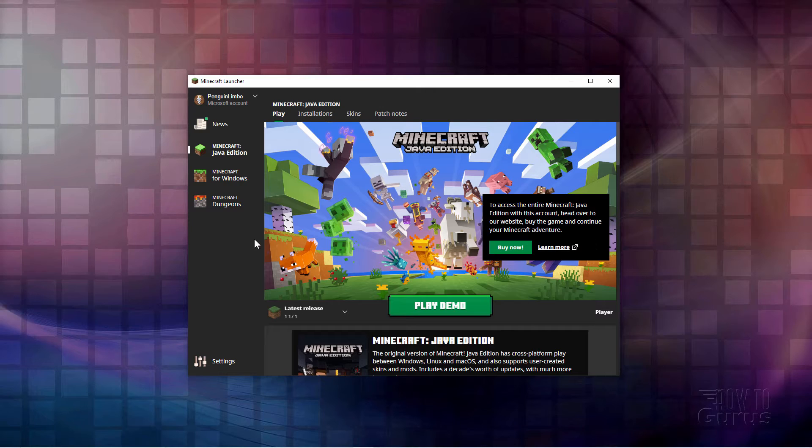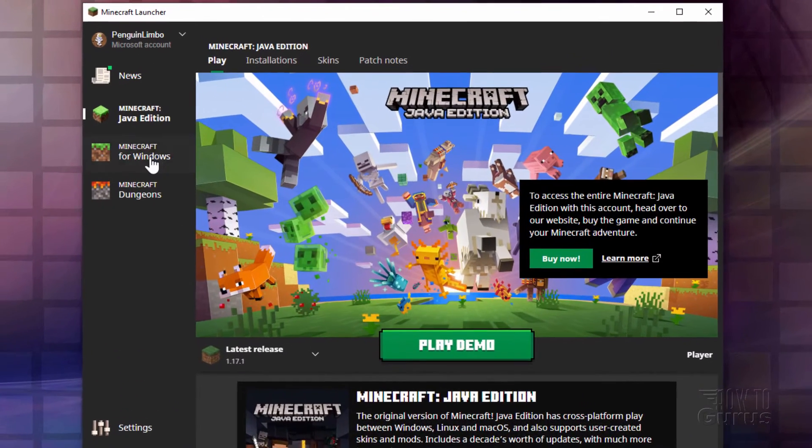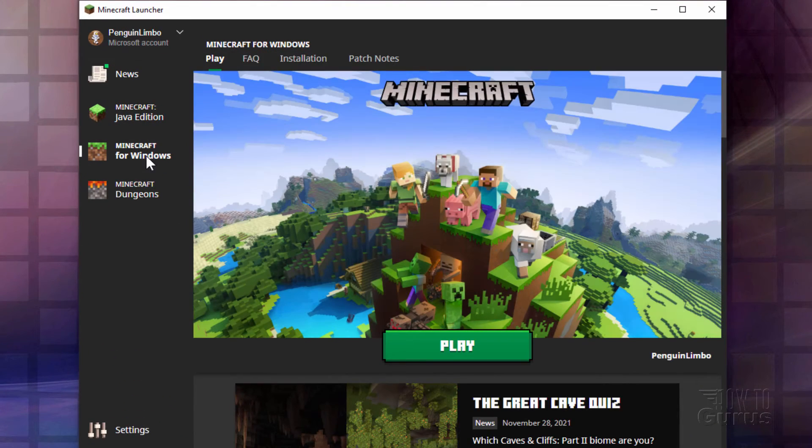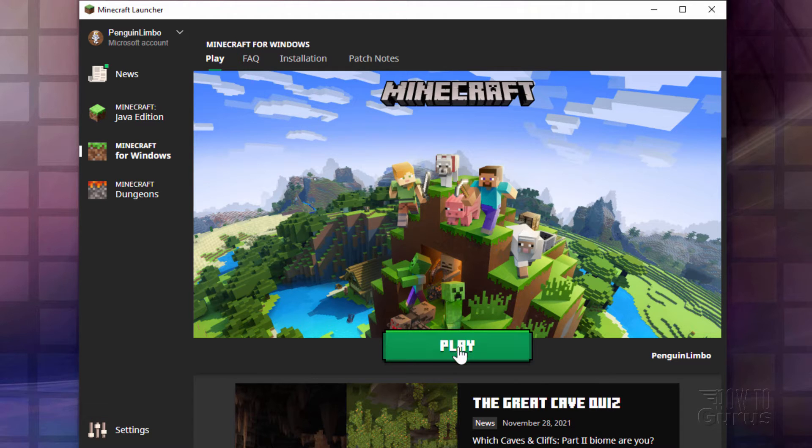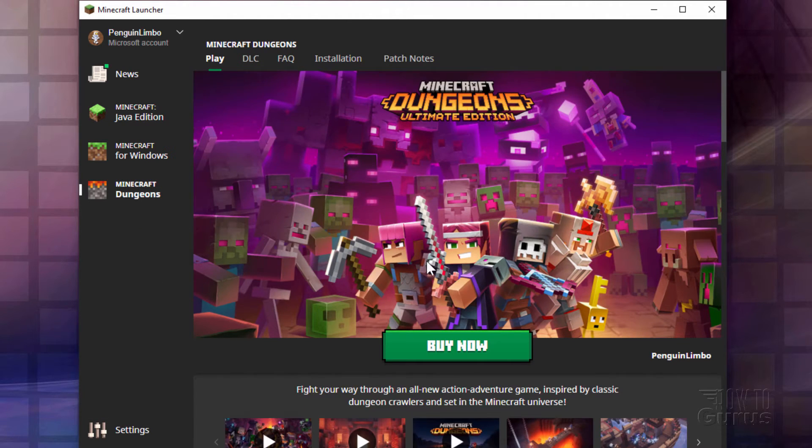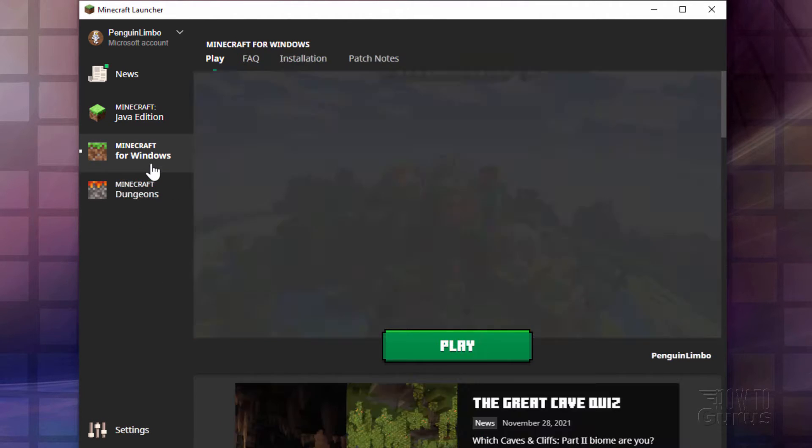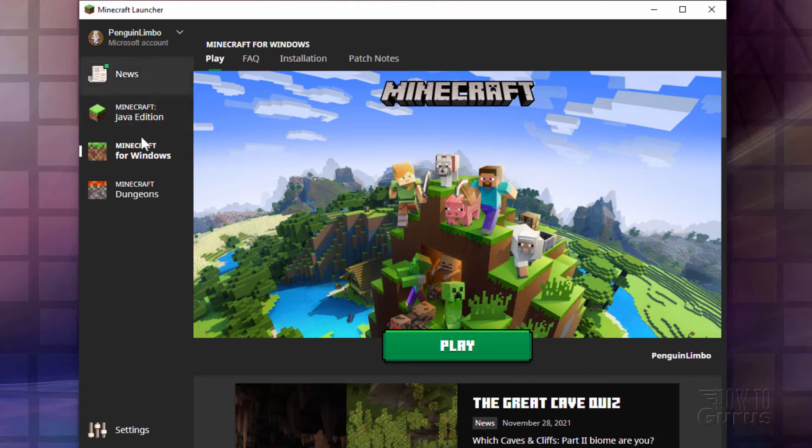There we are. So we have our Java Edition. Here's our Minecraft for Windows Edition. This is the Bedrock Edition. That now works again. Of course I don't have Dungeons, so I can now use both of the editions from the same launcher. That's a nice little improvement.